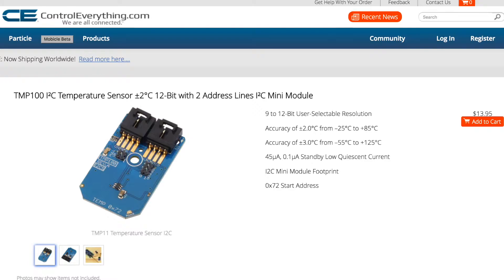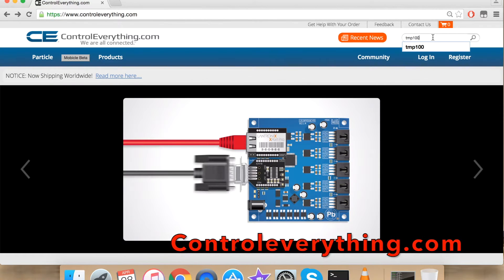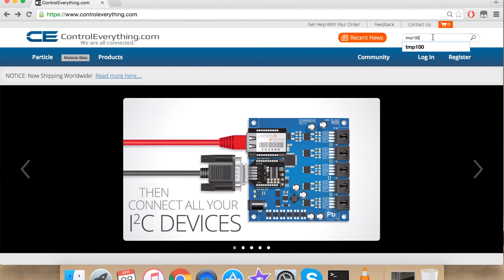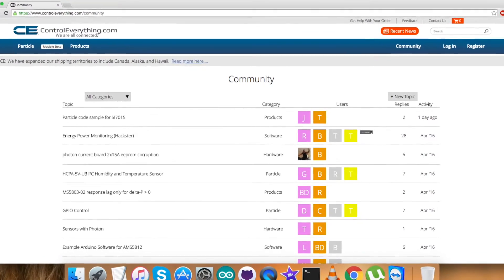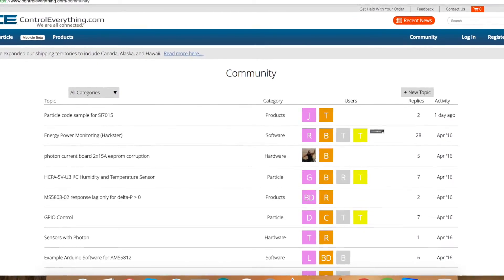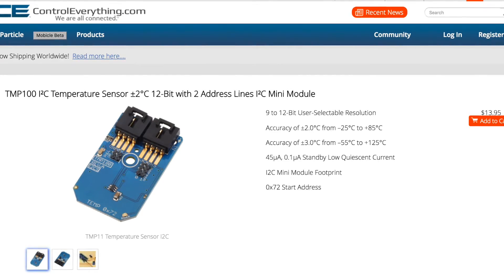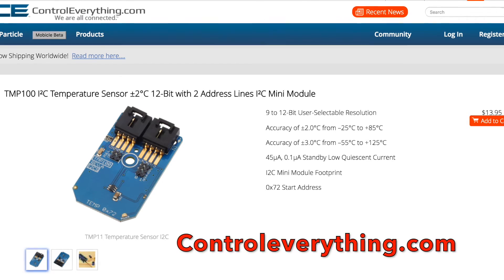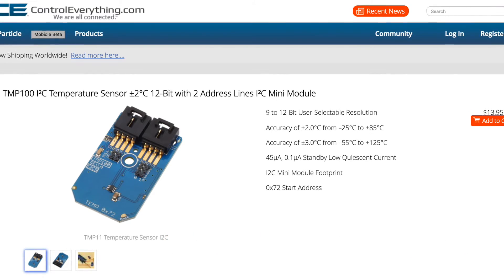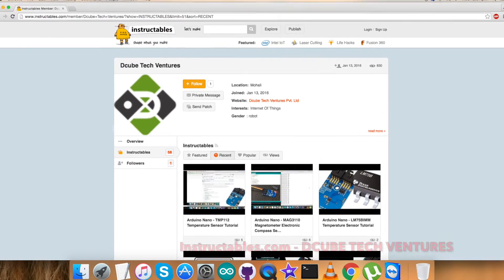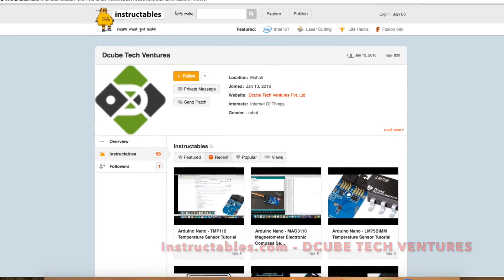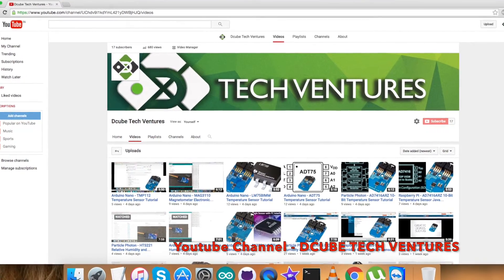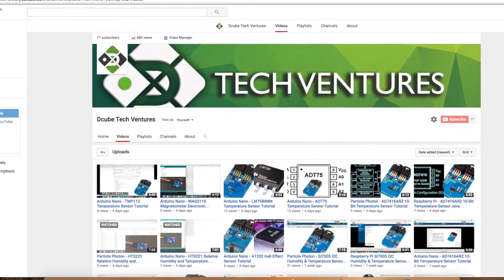For any query or comment you can contact us on controleverything.com. Make sure to post on our community page. We are happy to serve you. The sensor can be purchased from controleverything.com. For more interesting articles follow us on our instructables. Make sure to like our video and subscribe to our YouTube channel. At the end, take care and thanks for watching.